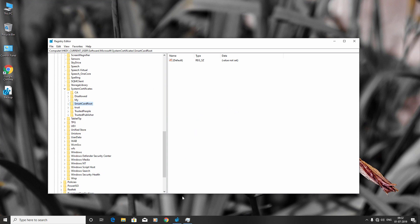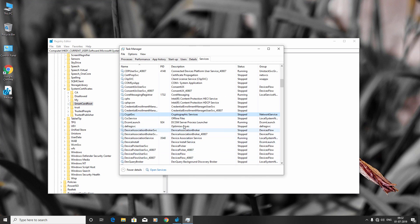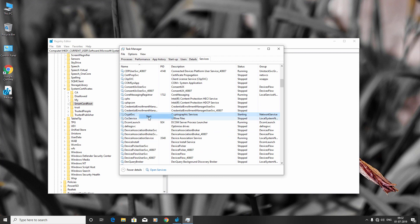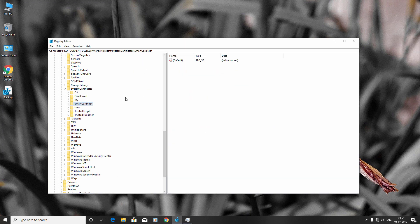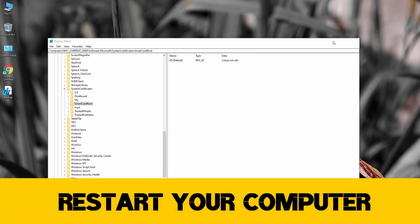Now go to Task Manager, right-click Cryptographic Services, and click Start. Just restart your computer and your problem should be fixed.